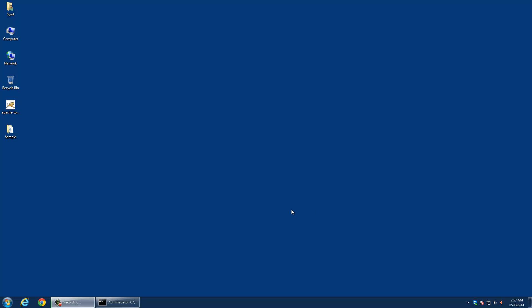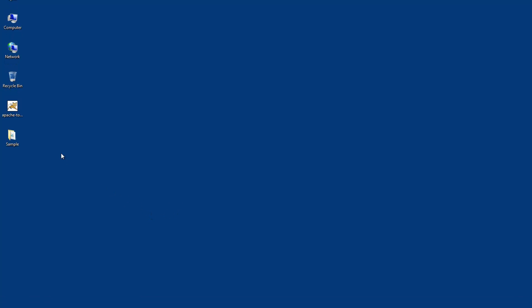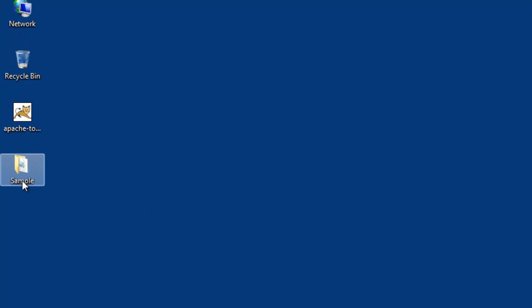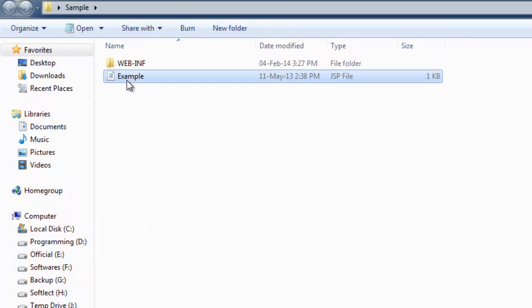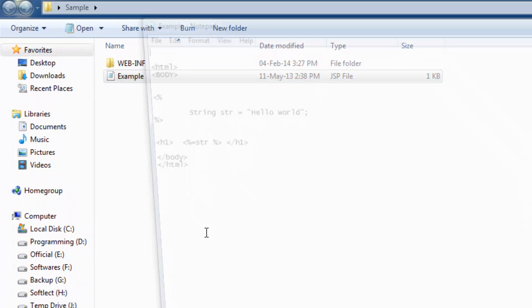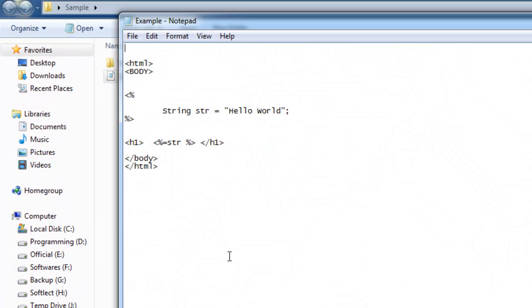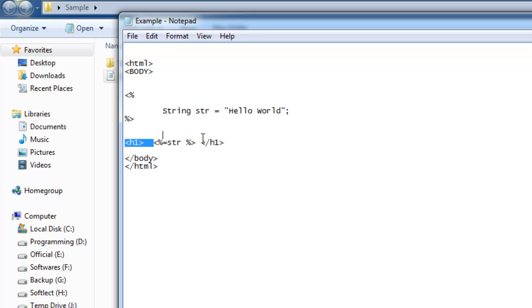Hello and welcome to this video tutorial on how to run JSP programs in Apache Tomcat server on Windows 7. I'm going to show you a sample folder where I have created an example JSP file. In this JSP file I have some JSP tags which display hello world on the web page.